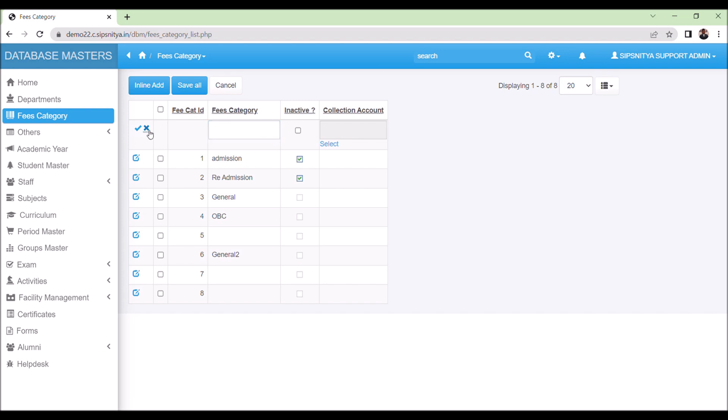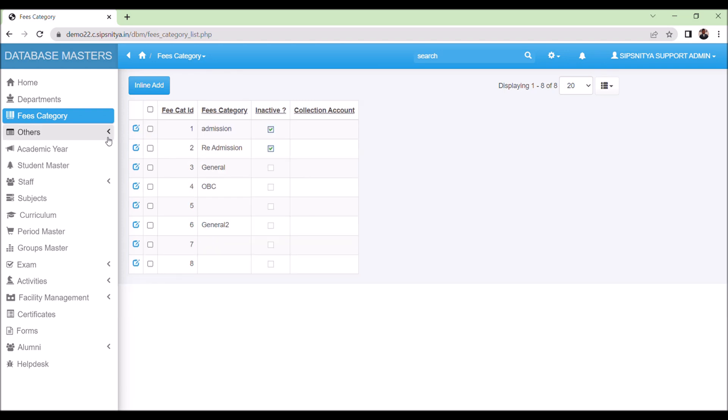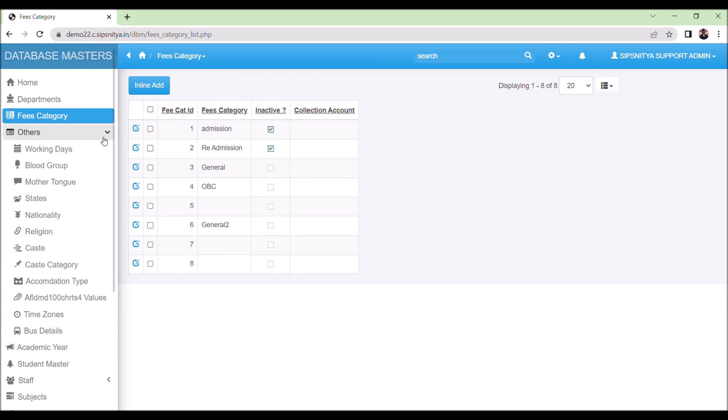Other details, such as blood group, mother tongue, state, district, taluk, working days, caste, and caste category can also be added. Please ensure that all these details are added so that there are no problems during student data updation.